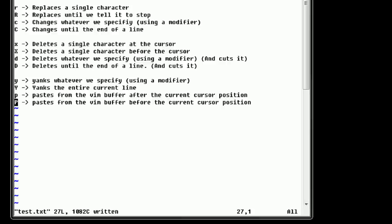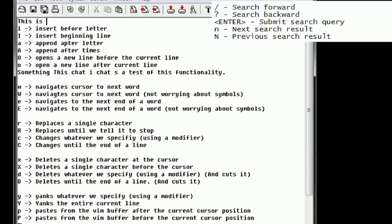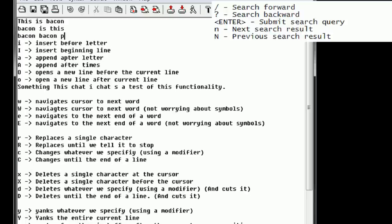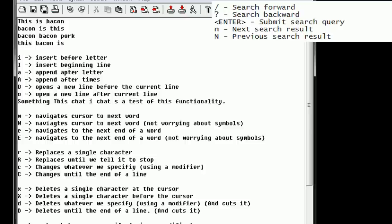Let's go ahead and go to the beginning of our document and create some new content. Let's say: 'this is bacon', 'bacon is this', 'bacon', 'bacon pork', 'this bacon is'. So we now have this very annoying four-line poem, and let's say we're a vegetarian. We want to replace all instances of the word 'bacon' with 'broccoli'. We can use Vim's very powerful replace functionality.